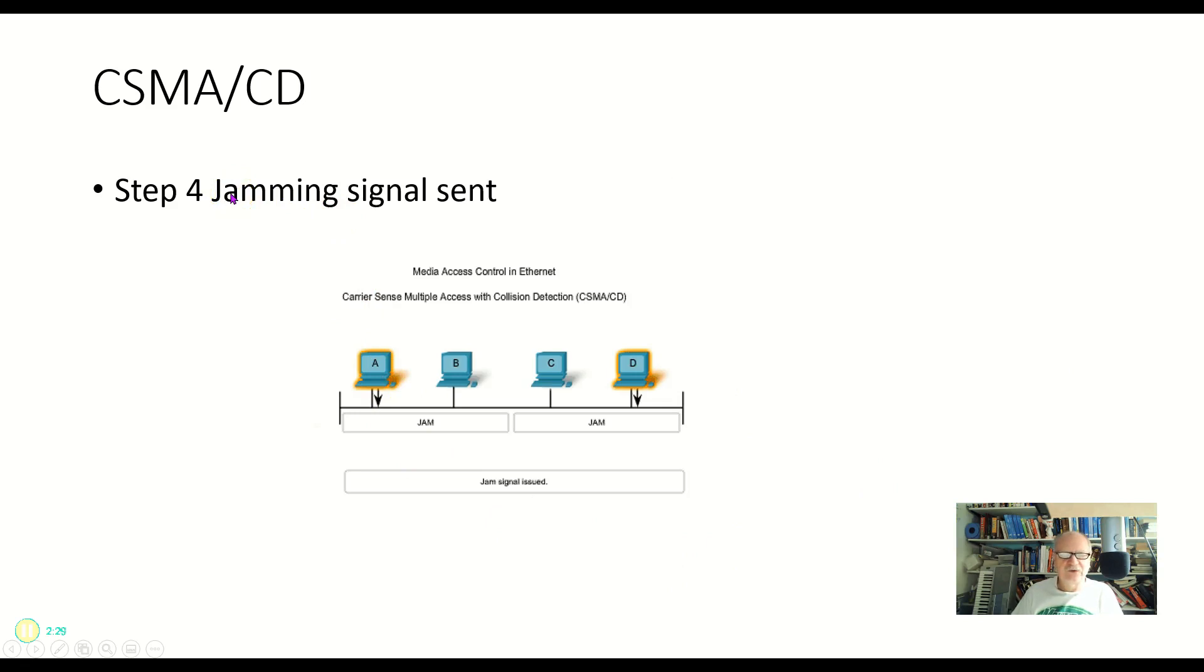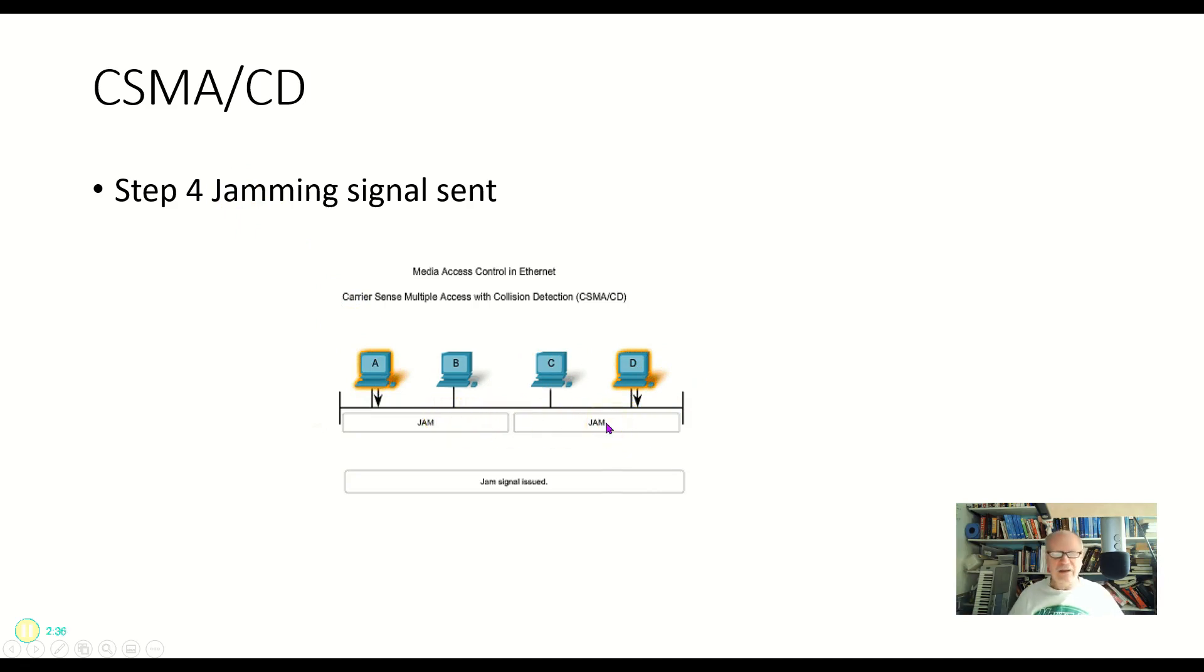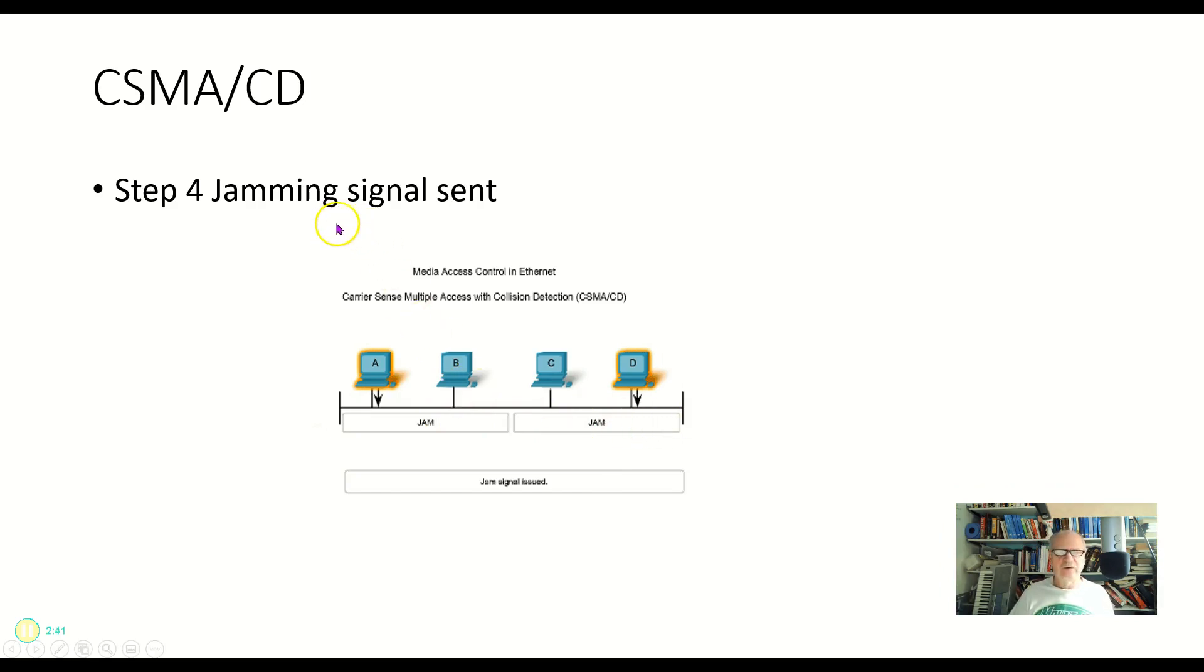The next thing that happens is that these guys send a jamming signal. Jamming signal is just this high voltage signal that says, hey, you know, we've got a collision here, guys. Everybody back off. So step four, this jamming signal, everybody backs off.